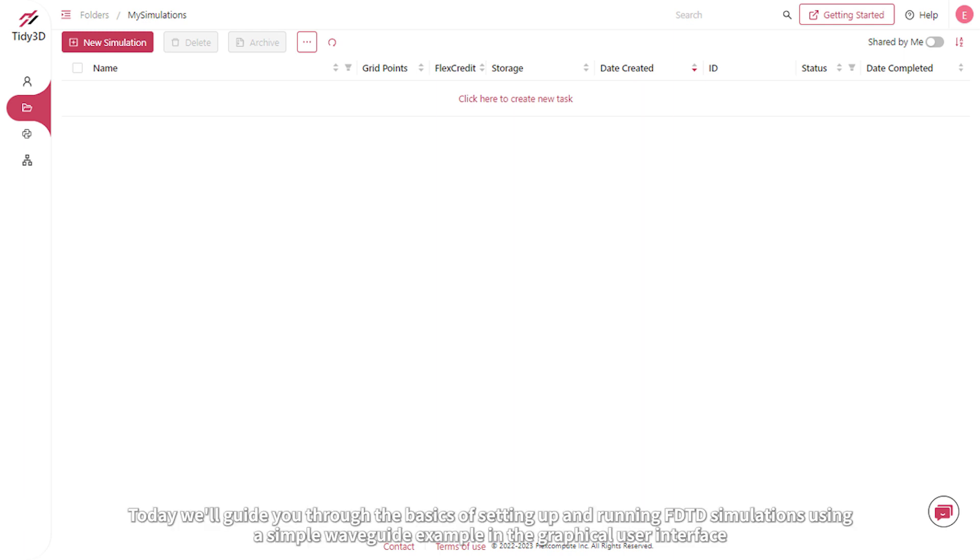Hello. Today we'll guide you through the basics of setting up and running FDTD simulations using a simple waveguide example in the graphical user interface.